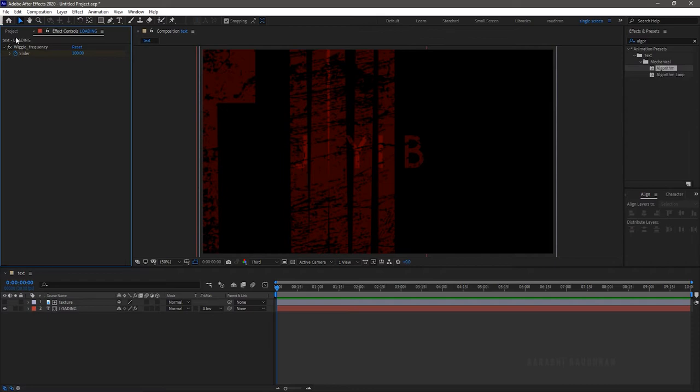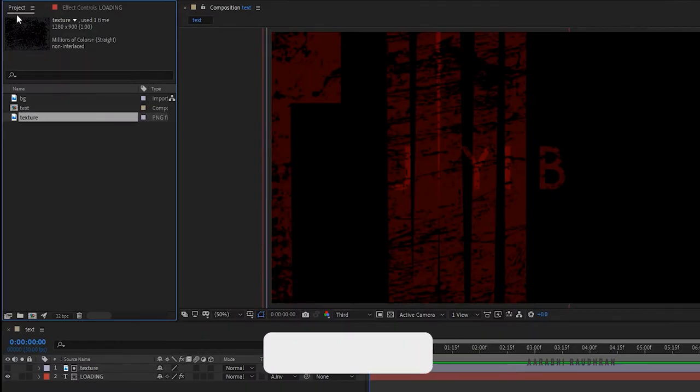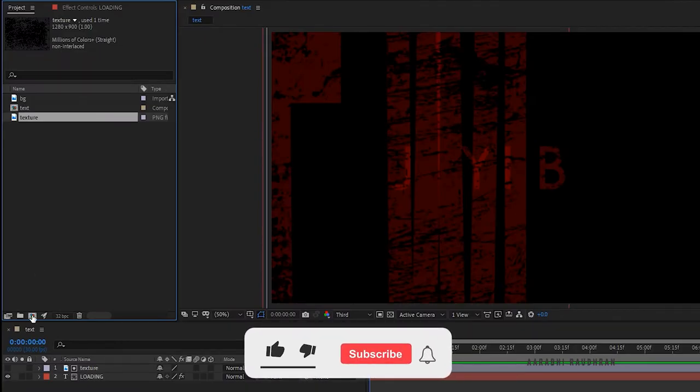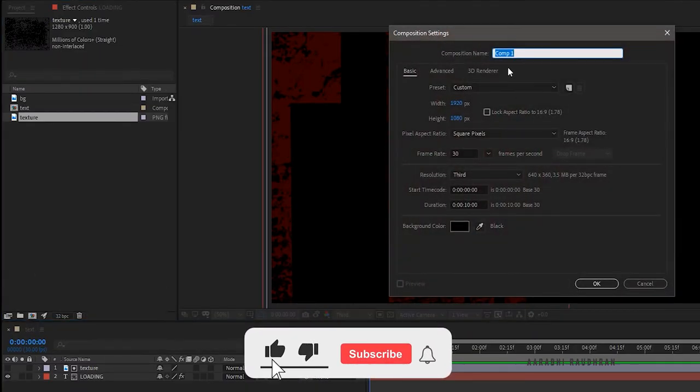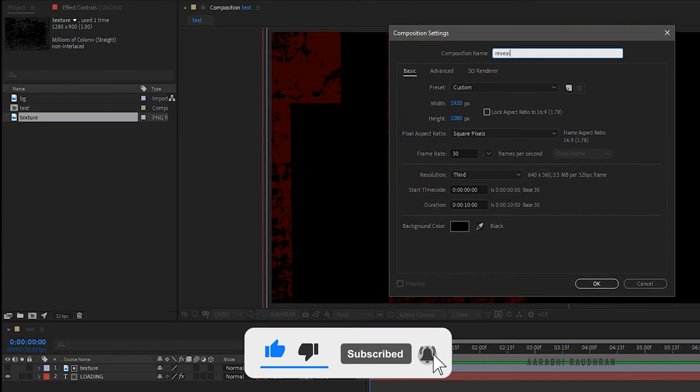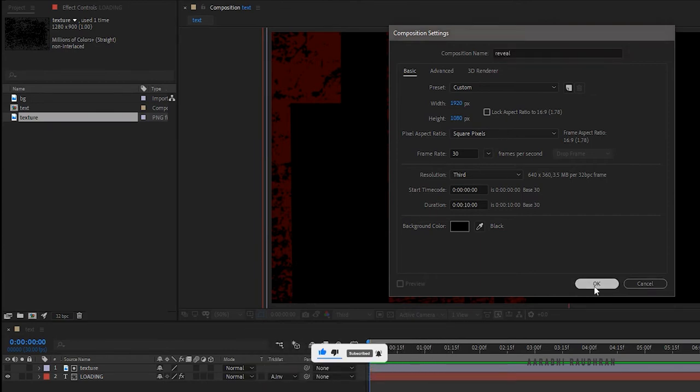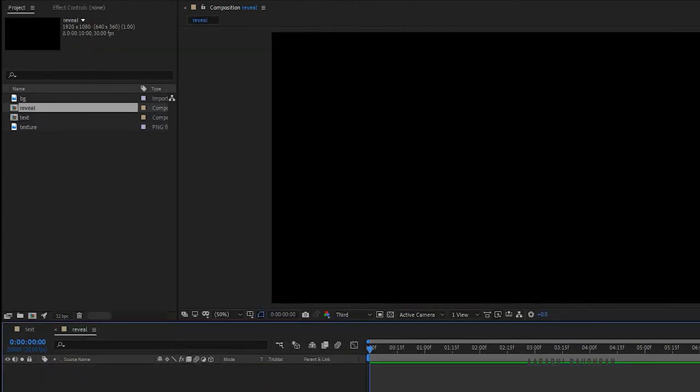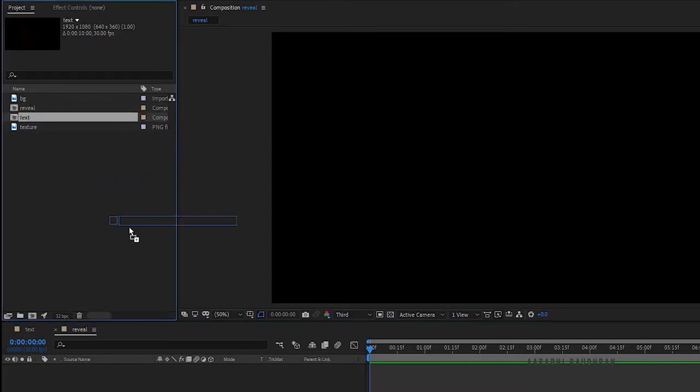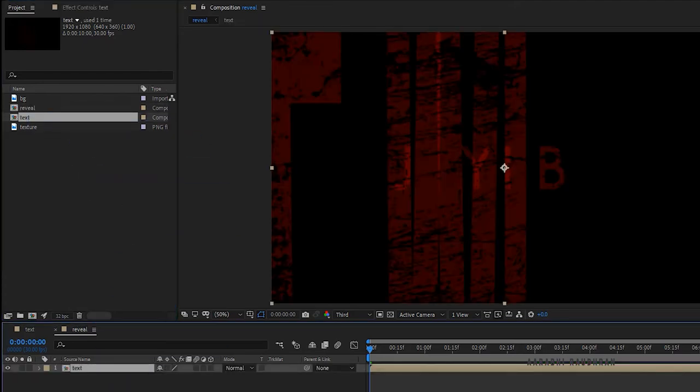Go to the project panel and create a new composition and name the composition as reveal. Bring the text composition into reveal composition.